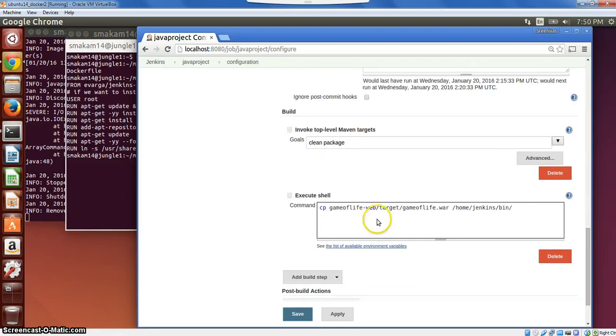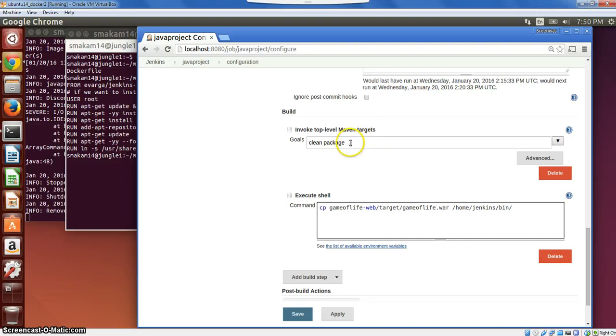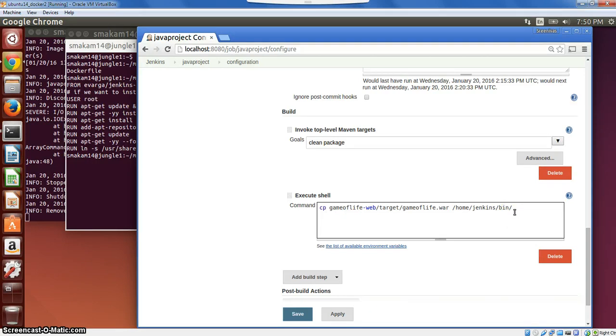And the build approach is pretty much the same as the C project. The last thing that is different here is in terms of how do we compile this project. I have used Maven targets here, and asked it to do a clean project. And when once the project successfully built, I am asking it to copy the war file to the bin directory.